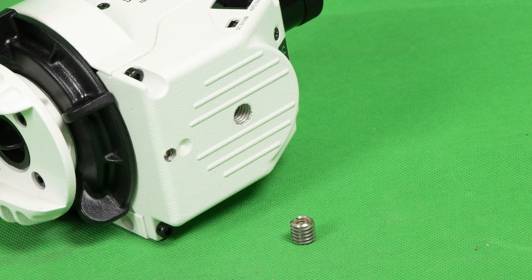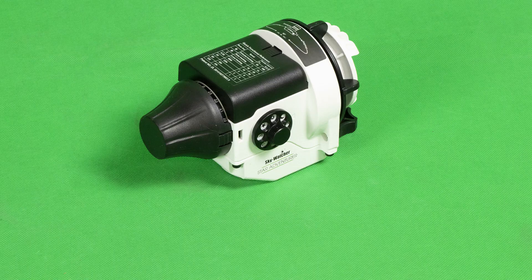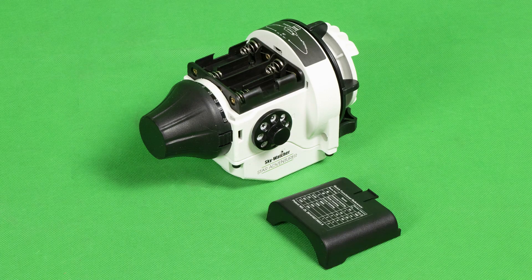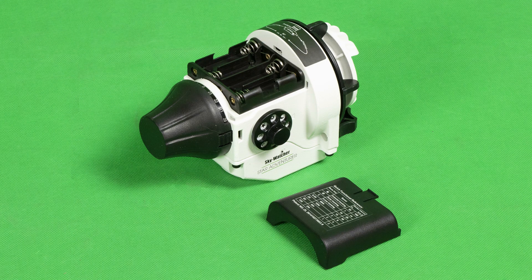Firstly, we will remove the thread from the bottom of the Star Adventurer head and add the batteries.